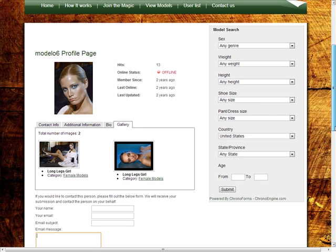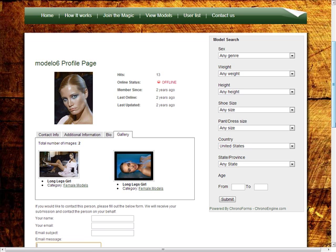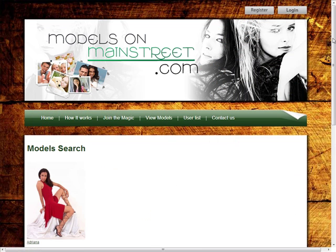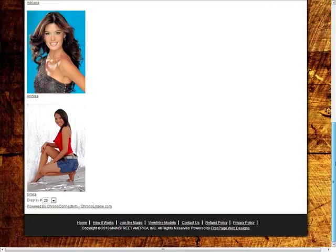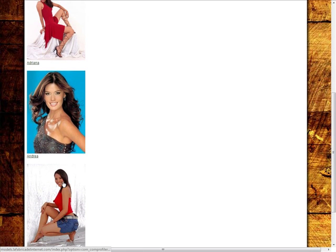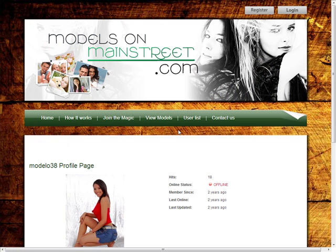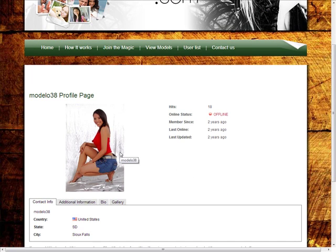Also, there is an advanced search form that looks for specific parameters like age or height. For example, I will look for a female model with a specific height. The search returns three models. There are more parameters available, but there are few profiles to choose from and I don't want to be picky.